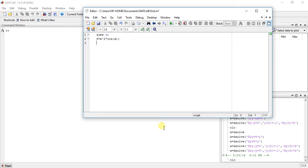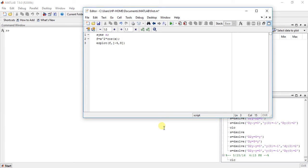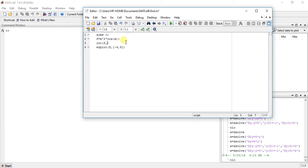ezplot, the syntax is F comma limits. Now suppose limits are minus 4 to 9. So this is the function.